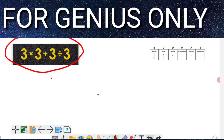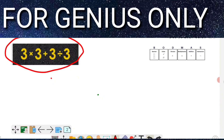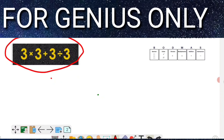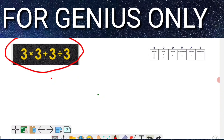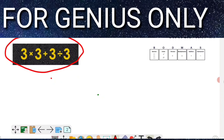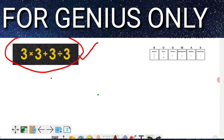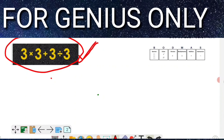Most people — approximately 90 to 95% — don't know this math secret of how the exact answer will come. This math trick is blowing up on the internet, and most people are giving the wrong answer. I'm going to solve it here using the secret of this equation and tell you the exact answer.